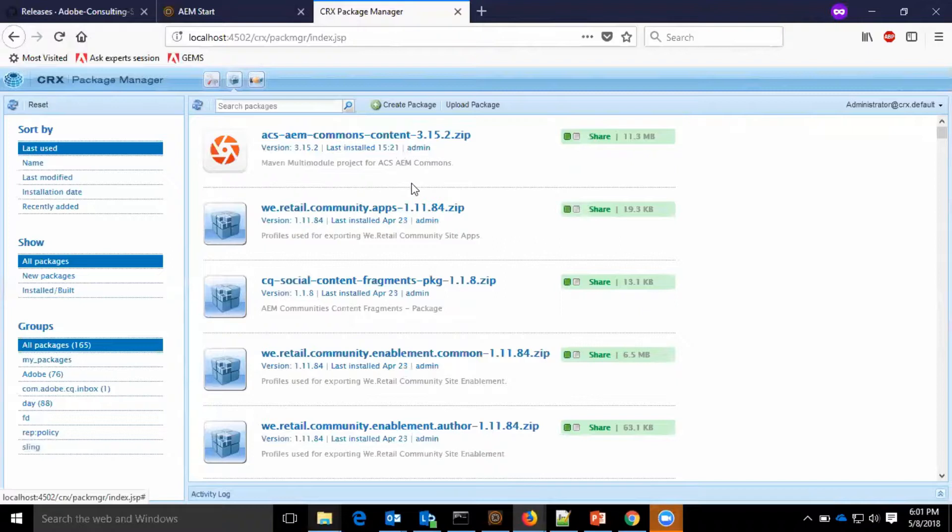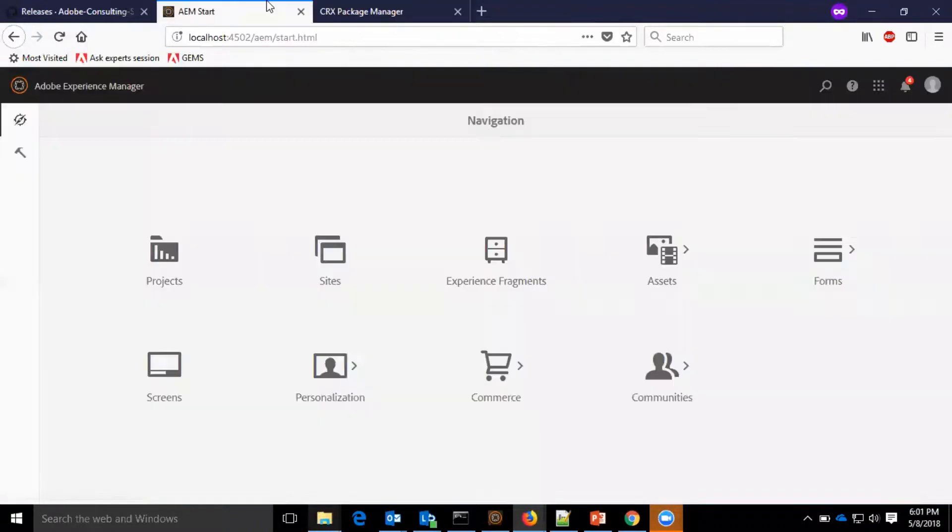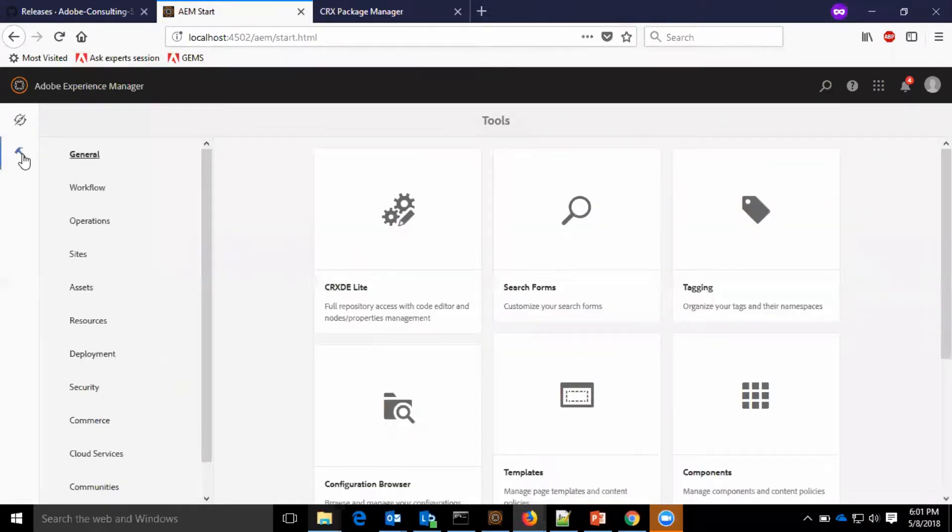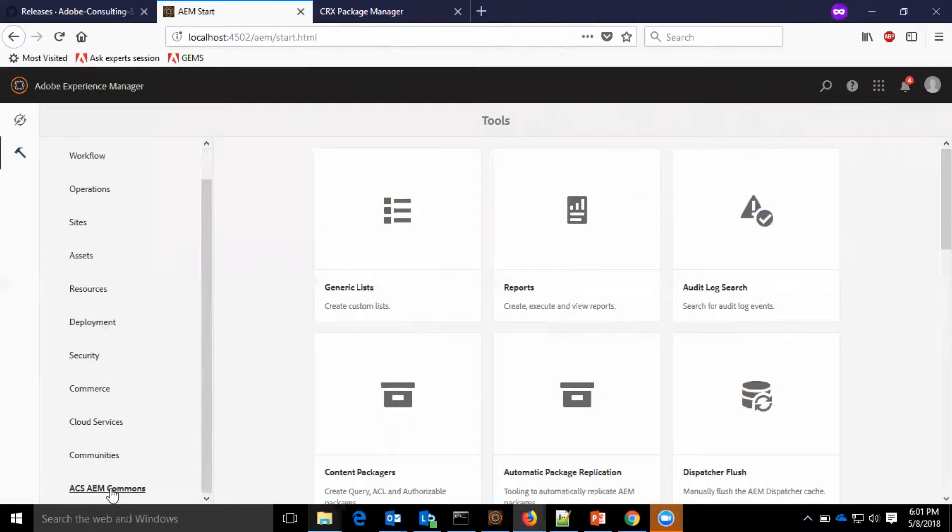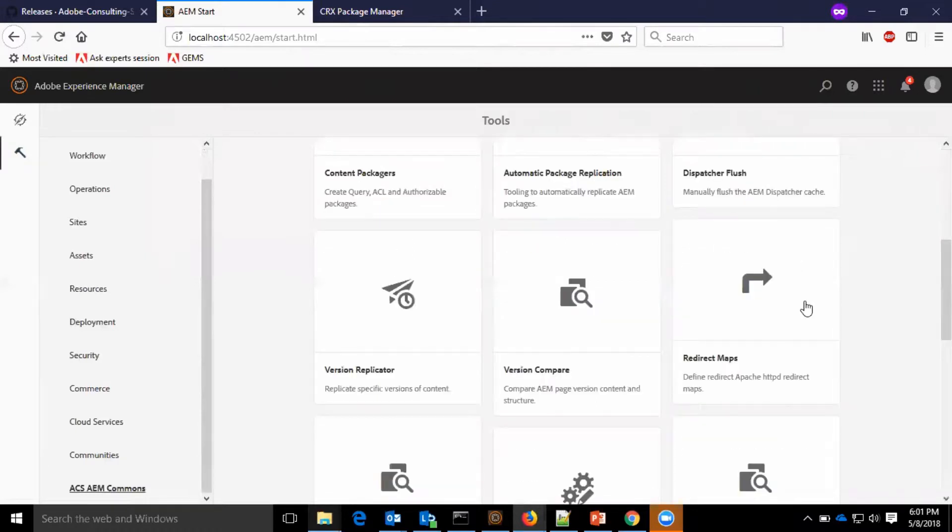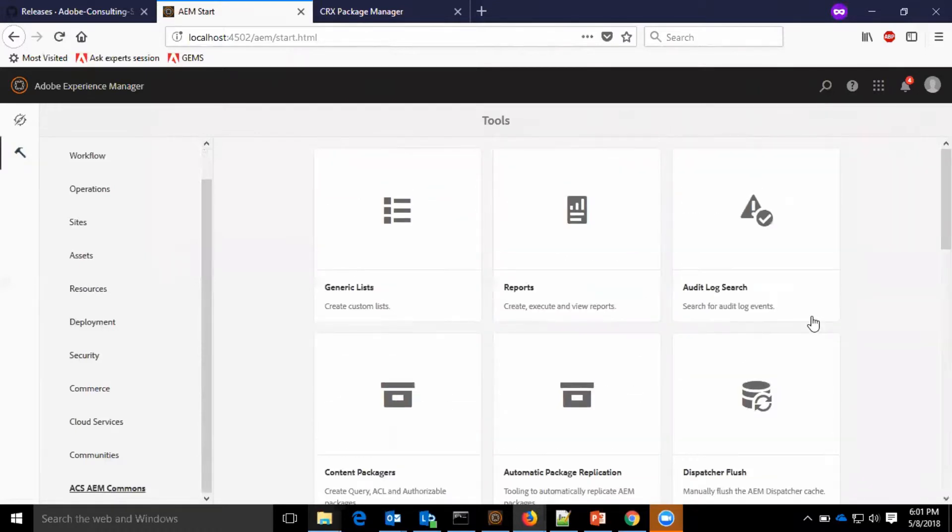Now, how do I verify whether the installation was successful? I will go to the AEM start page, tools. I can see at the bottom ACS AEM commons. So, whatever we are seeing is part of the ACS AEM commons package. I am interested in the report section.